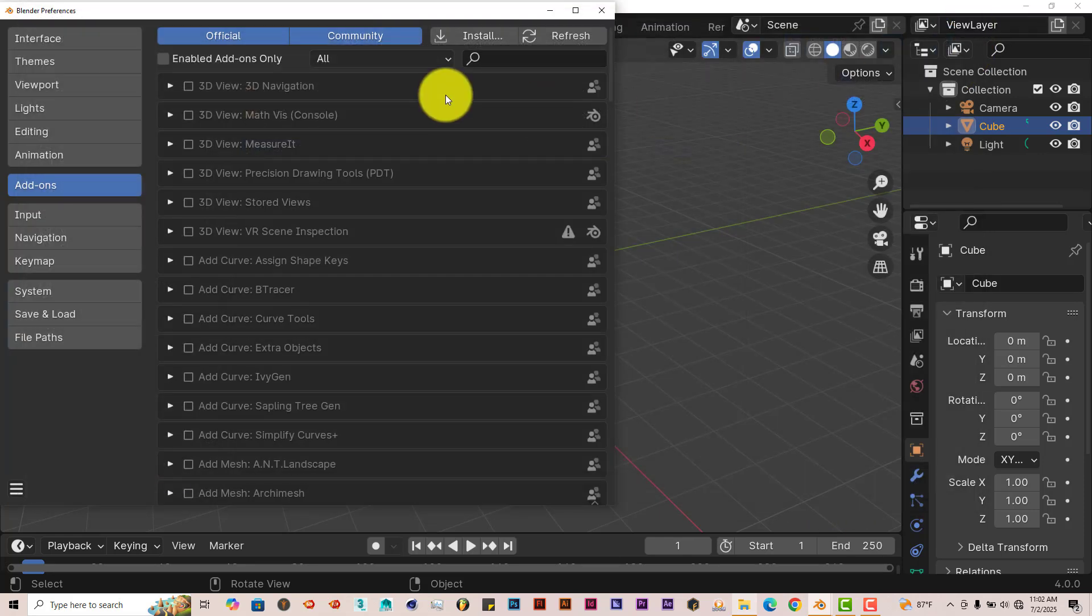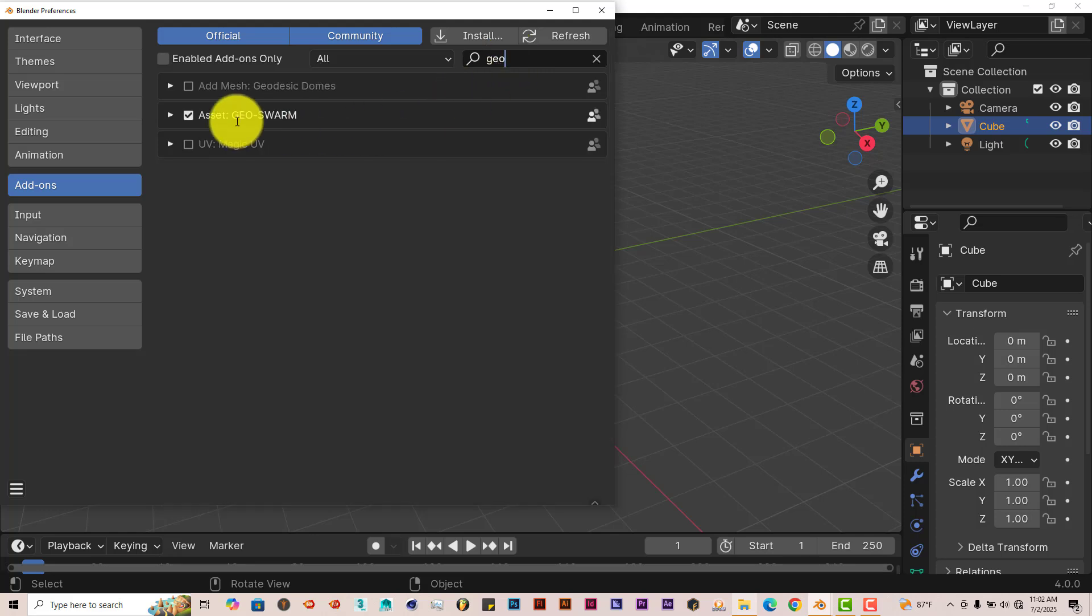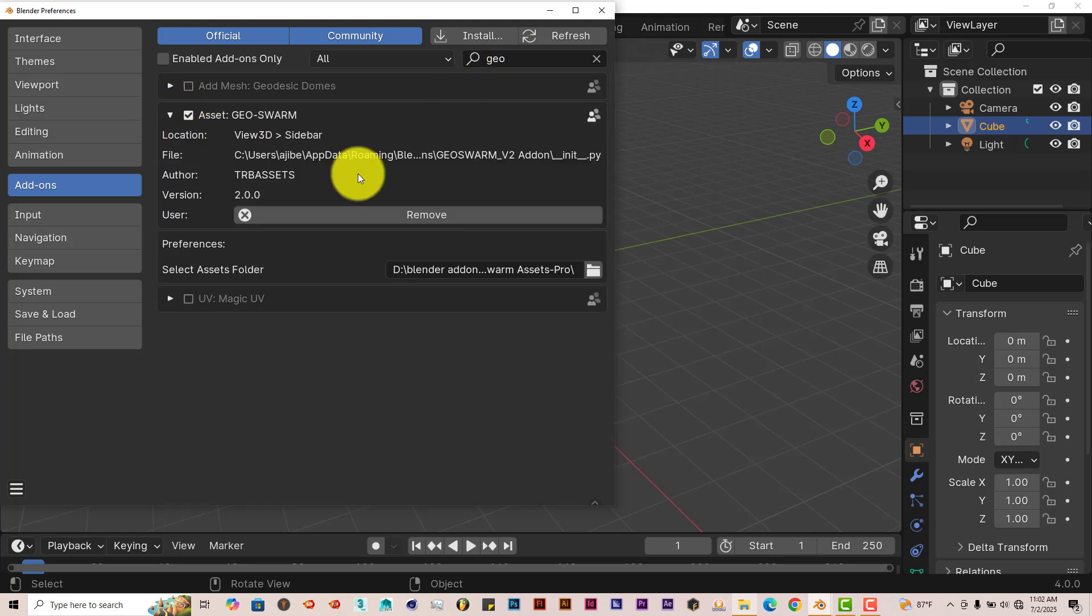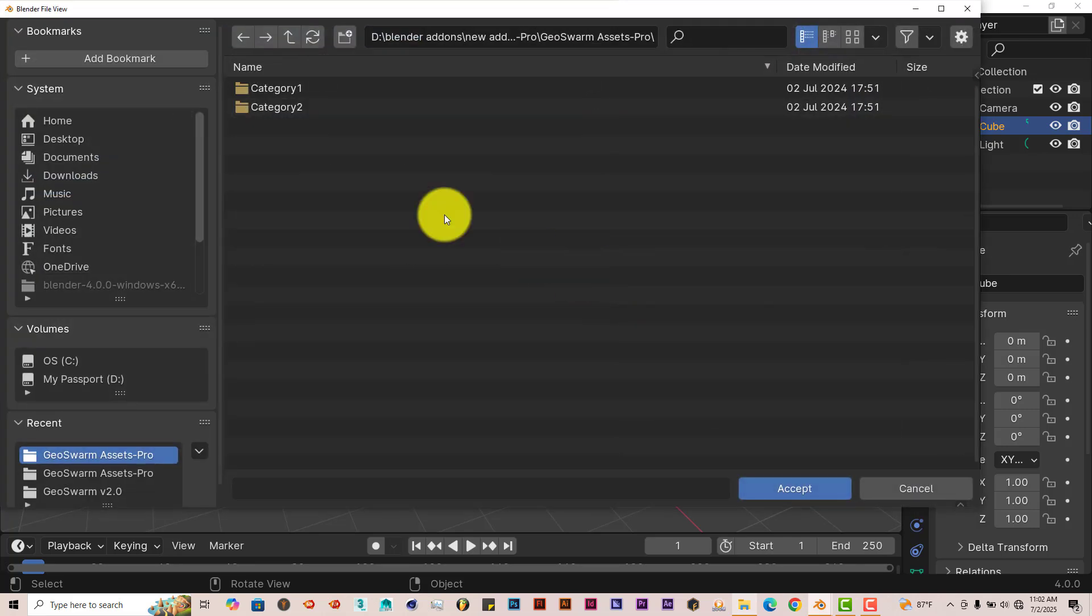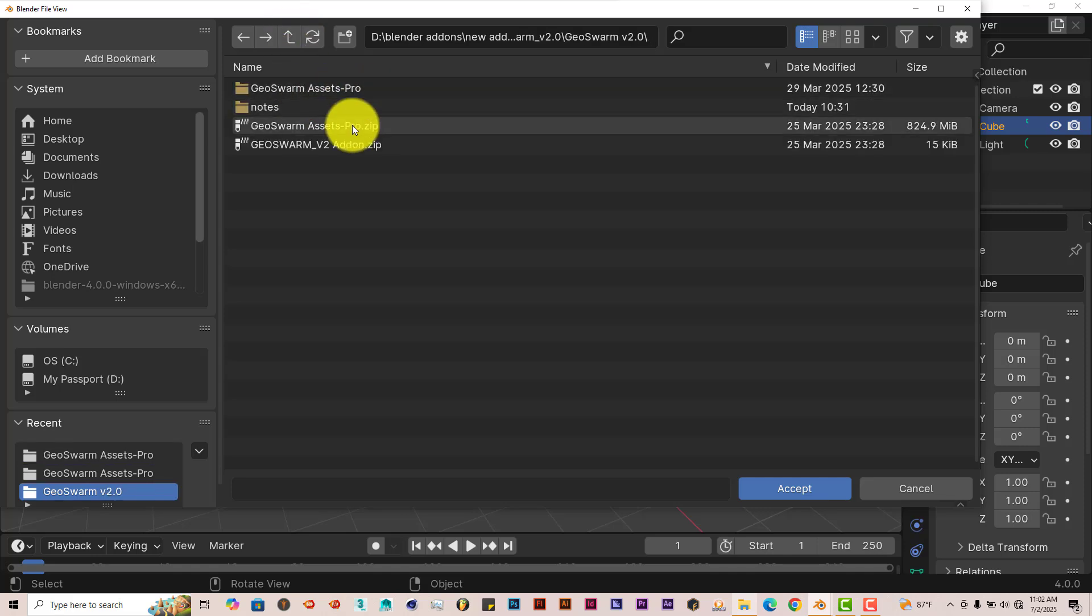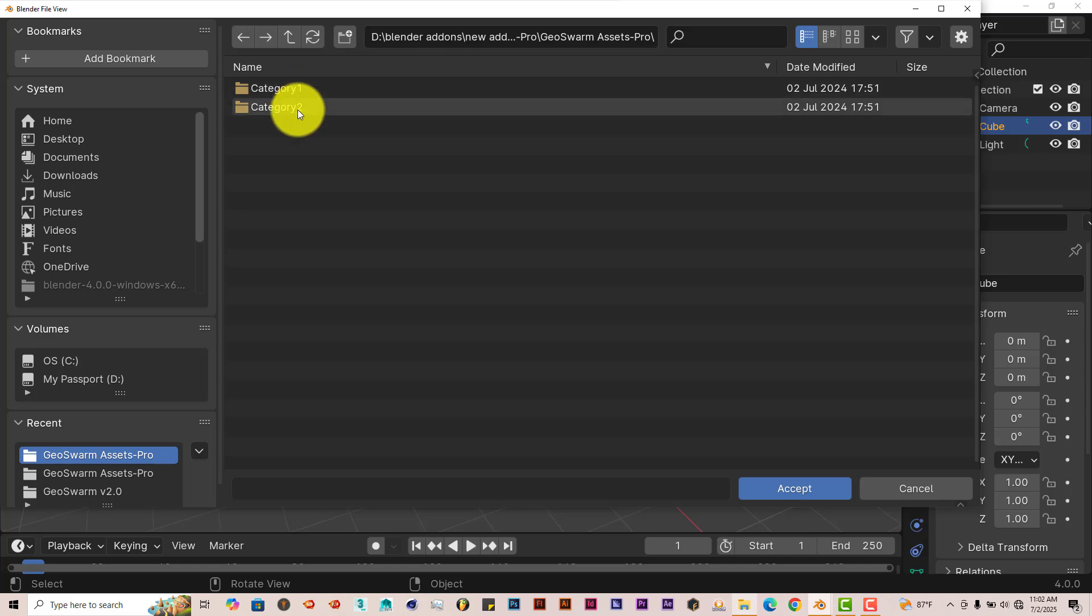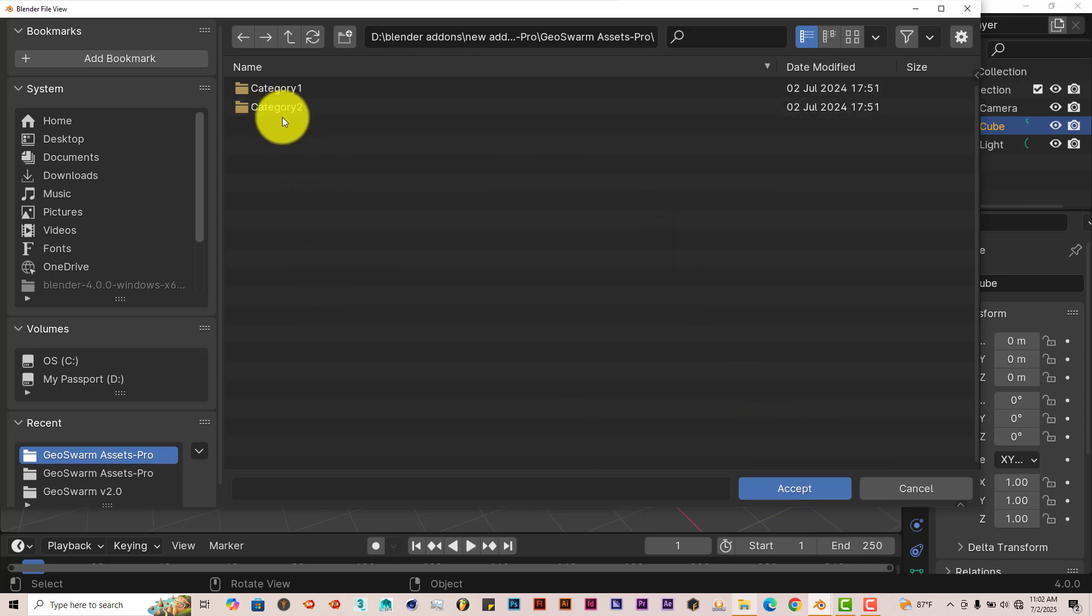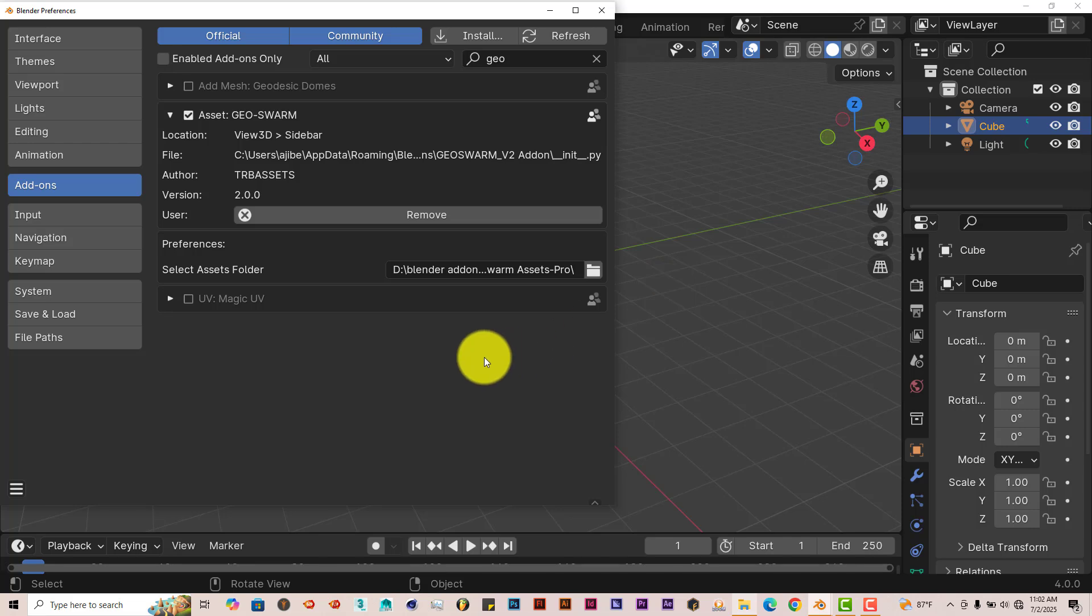Then once that's done, let me type in Geo here. It gives you this option here for the asset folder. Left-click on that icon there. Let's go back here. This is the unzipped folder, so it's been unzipped. Double-click, double-click. And then when you get to this part of it, Category 1, Category 2, click on Accept. That way, Blender and the add-on knows where the Category 1 and Category 2 folders are.